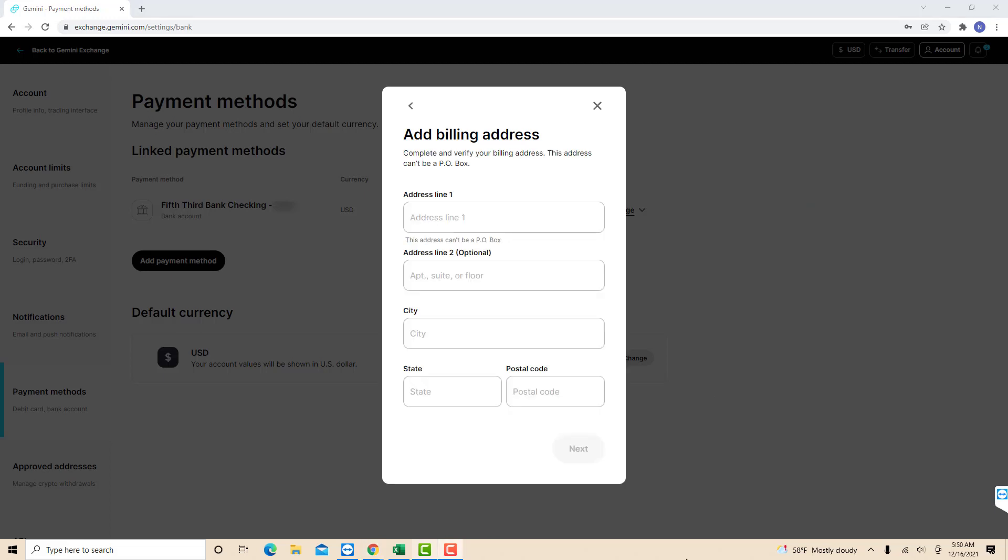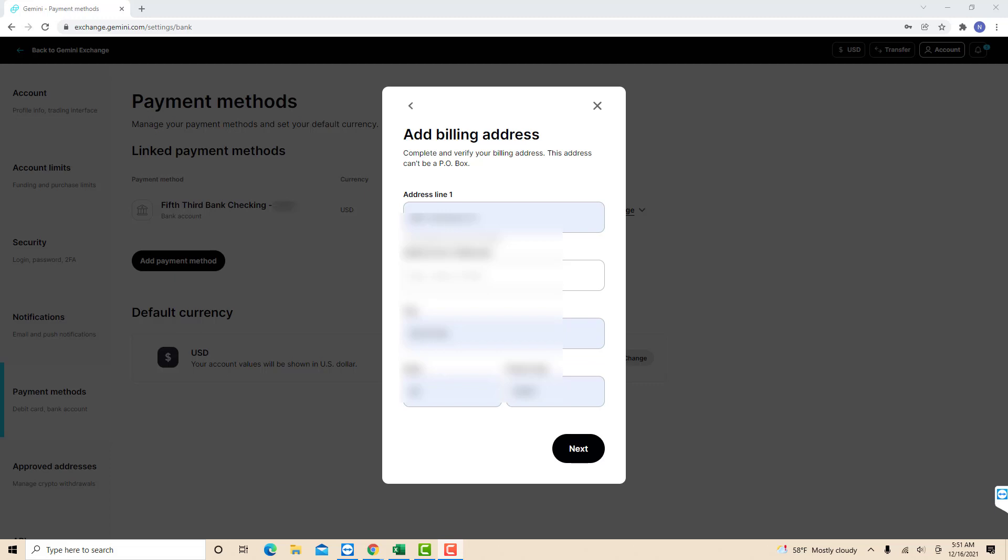After that, enter the following details to complete and verify your billing address. After entering all the information, click on Next.